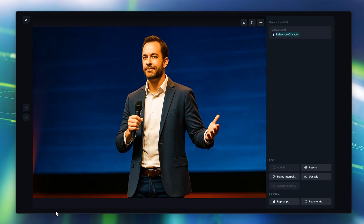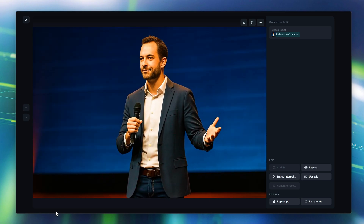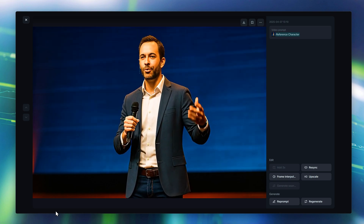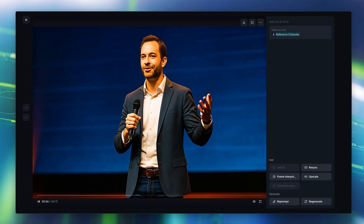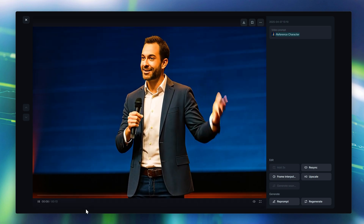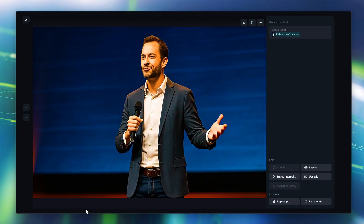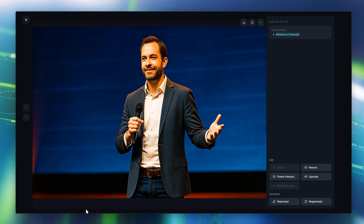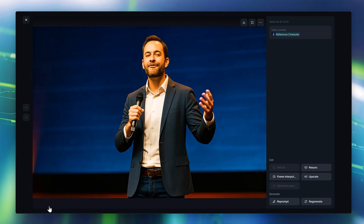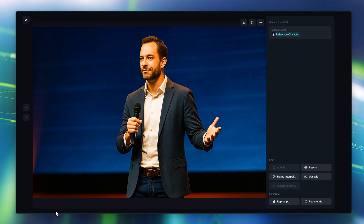Pretty amazing — it actually looks like it's his real voice. And the way he moves his hands while speaking? Absolutely mind-blowing. It's not just technology anymore. It's transformation. And it's only just begun. The stuff you can do with this is just unreal.